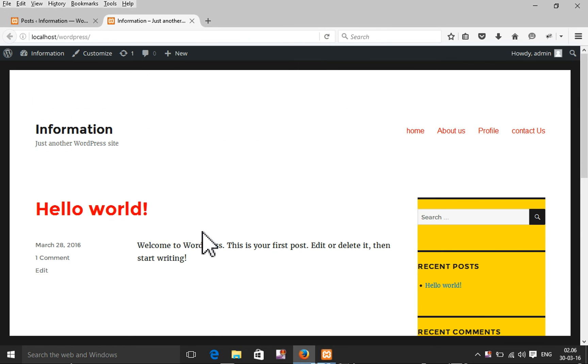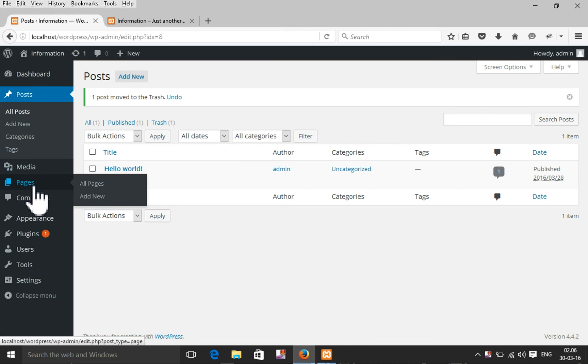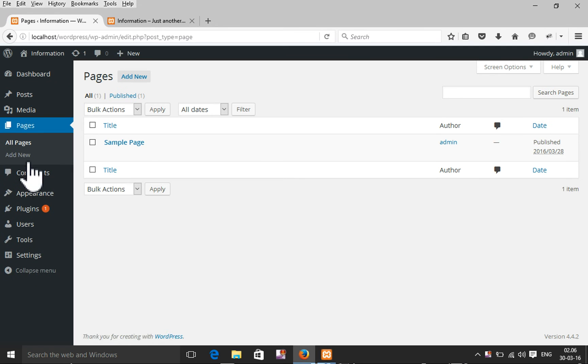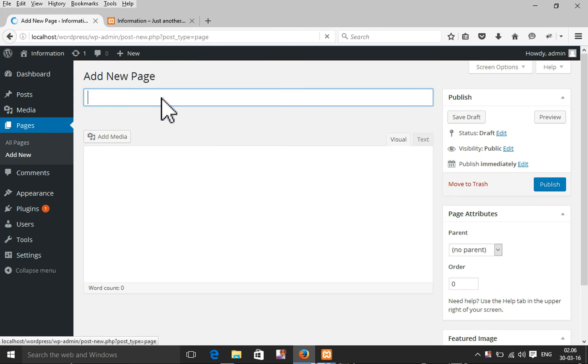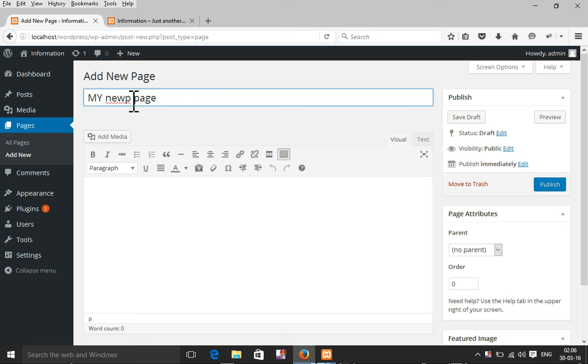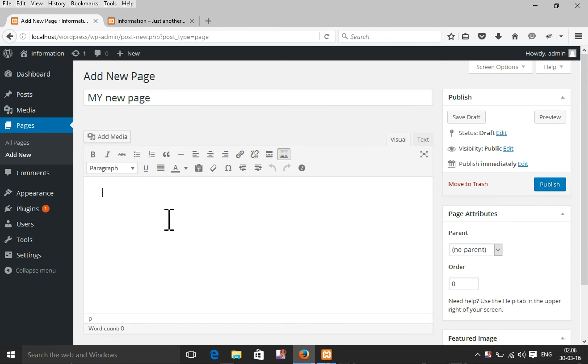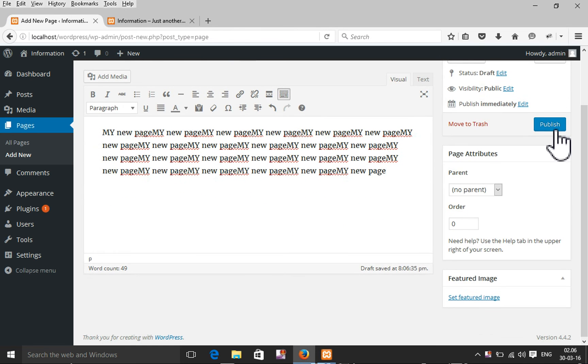So that's it, it's gone. Now I'm going to add a new page. Click on the page and then add new page. My new page, pictures, text. Published.